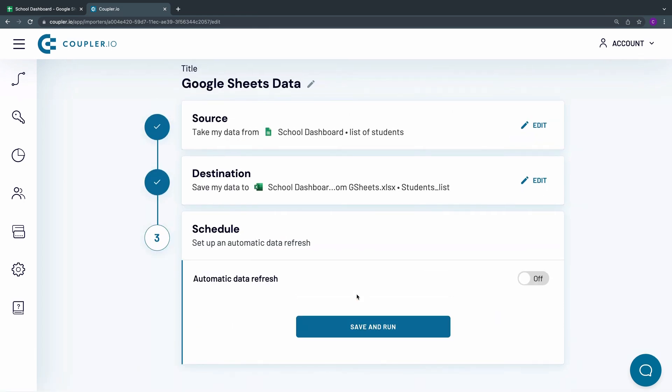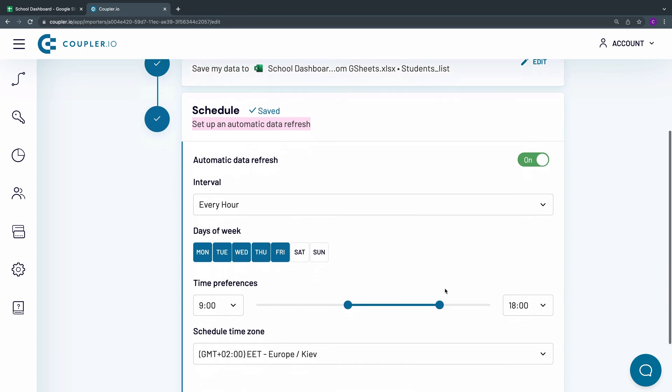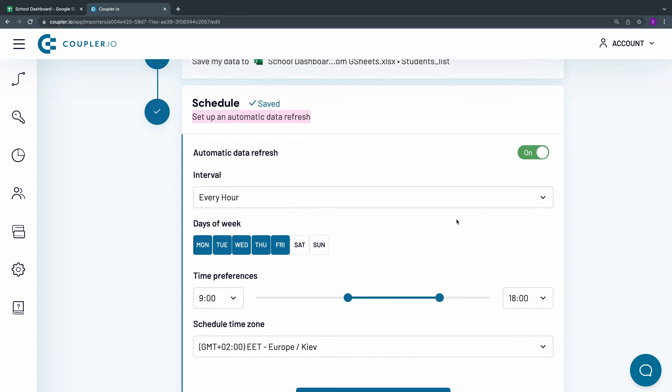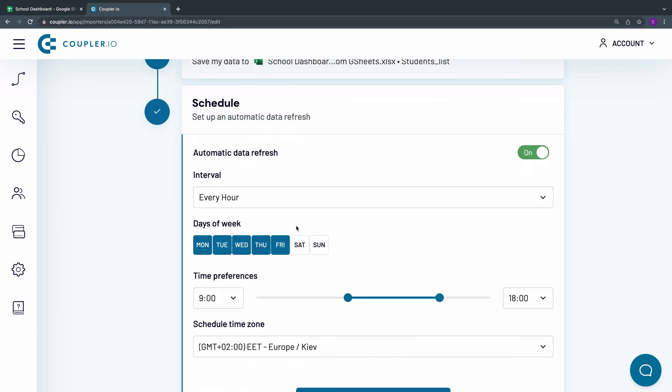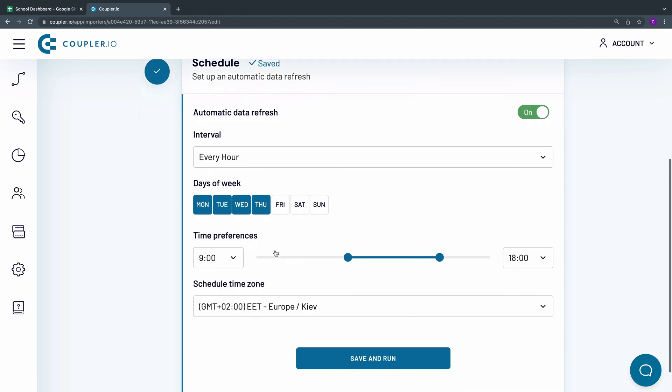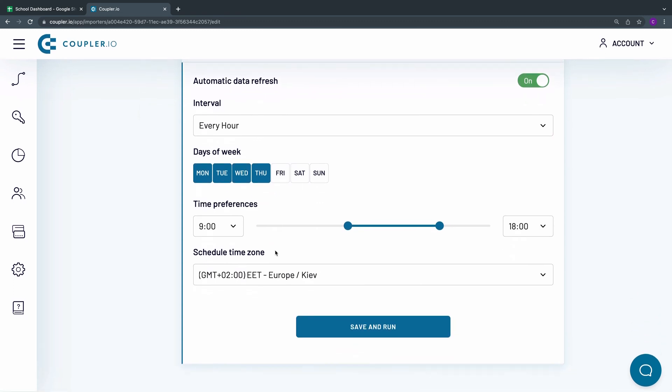Here I will set up a schedule for an automatic data refresh. Switch the toggle on. I want my workbook to update on an hourly basis from Monday to Thursday, so I'm making a small amendment to the suggested schedule and deselect Friday. Both the time preferences and the time zone are correct, so I won't change them.